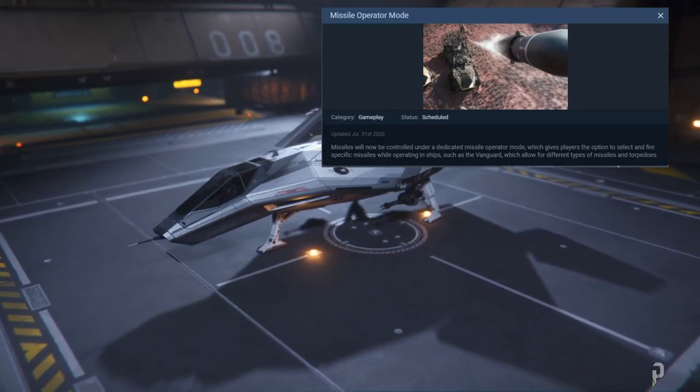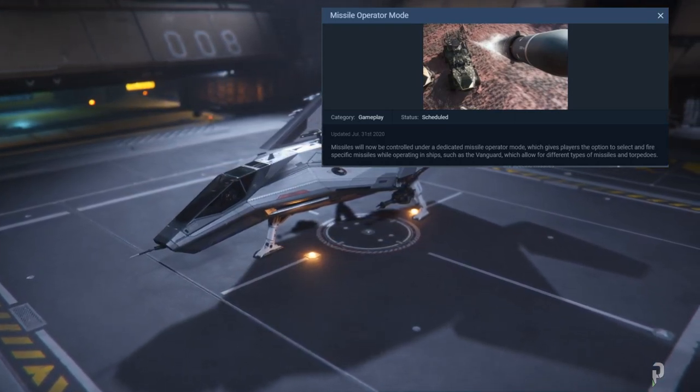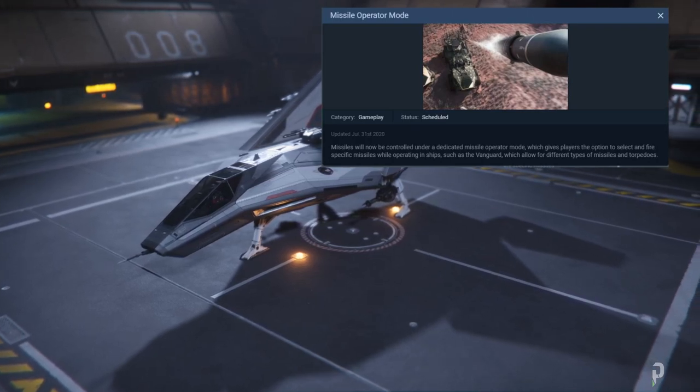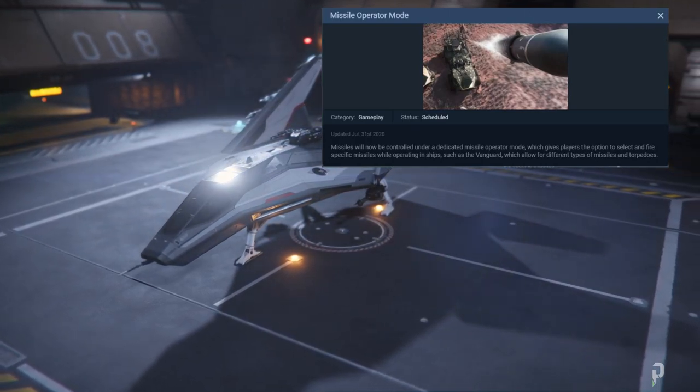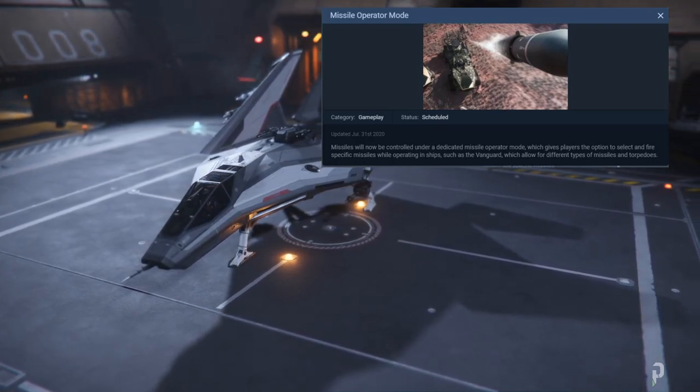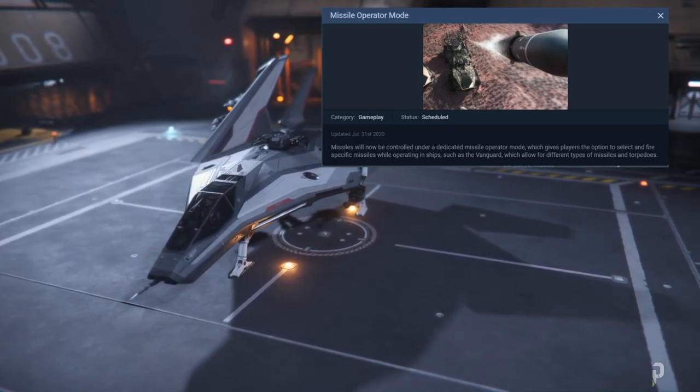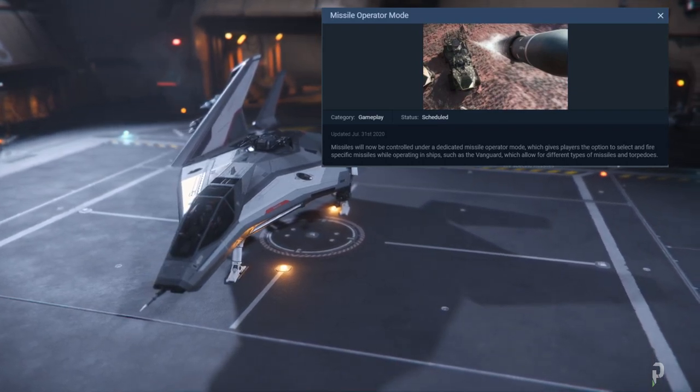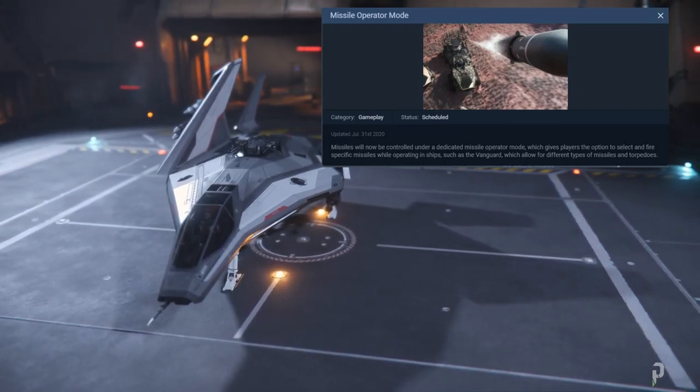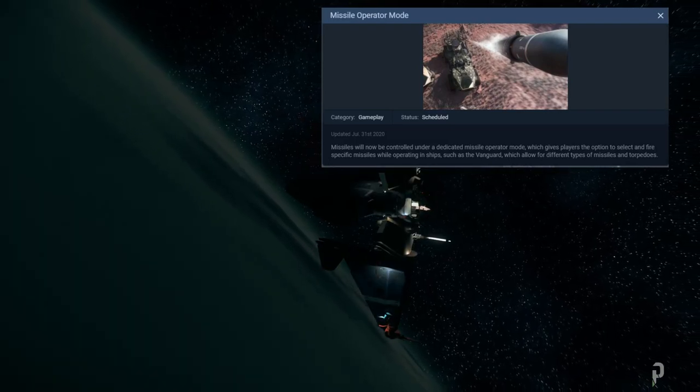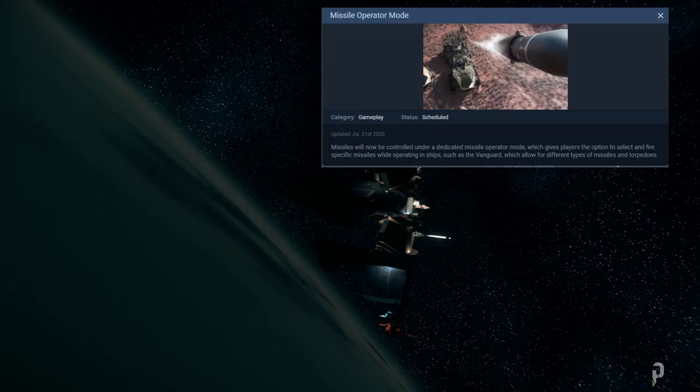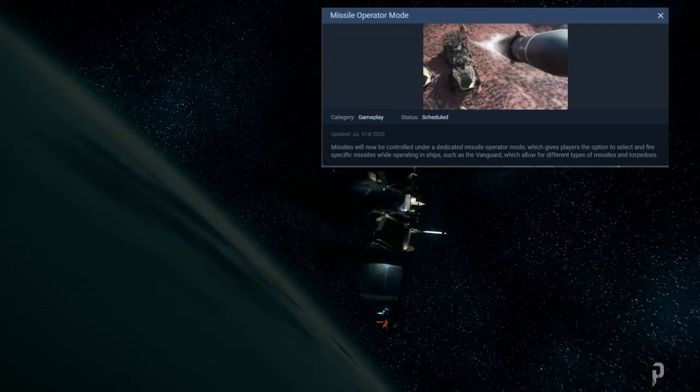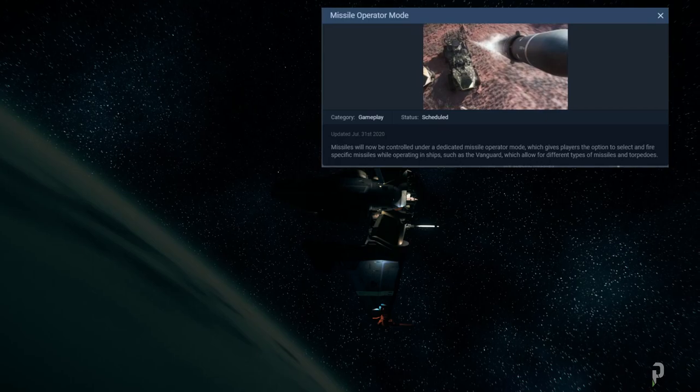So this is really interesting, the fact that you can now select the different missiles that you have. Right now, what we currently have in place is your missiles are selected in a specific order. So however you attached it or depending on where it's attached on your ship, that's how you're able to launch each missile. So you have to go in that sequence.